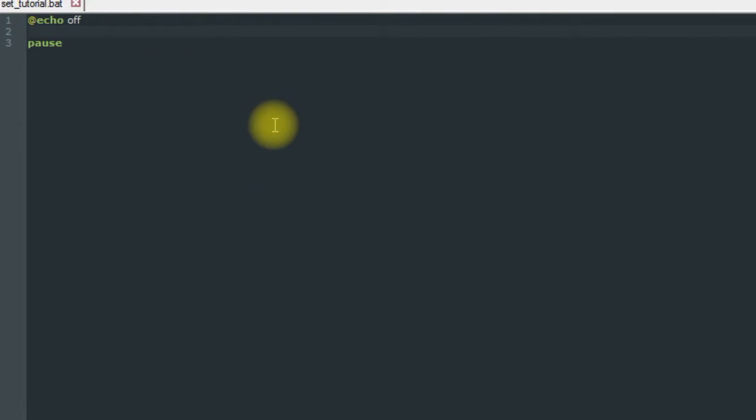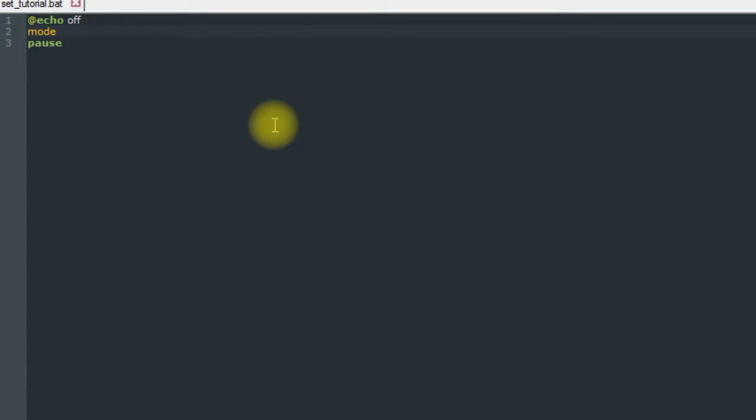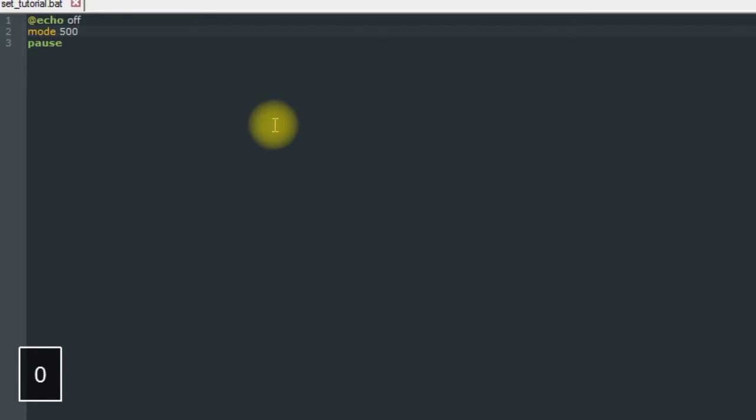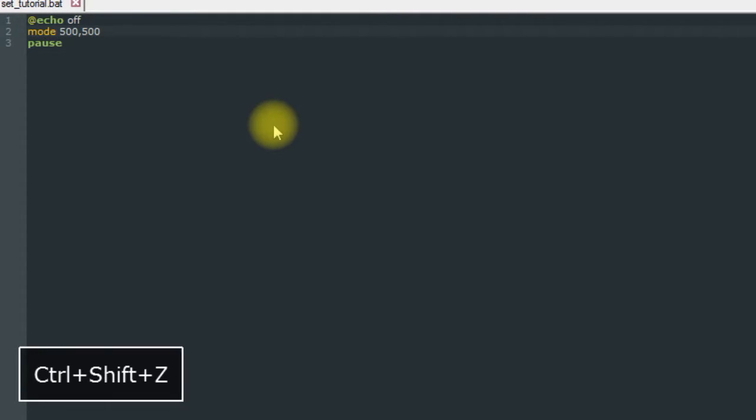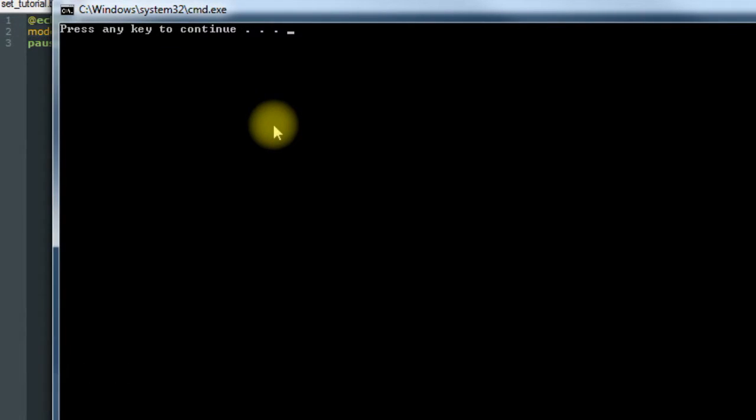The first thing we're going to cover is how to change the actual size of the prompt. You can do that using the mode command. It's really easy - you just type in mode followed by the width and the height that you want it to be. So we could say 500 by 500, save it, run it, and it'll be huge.